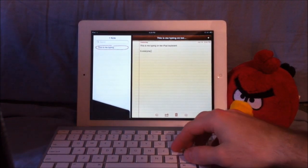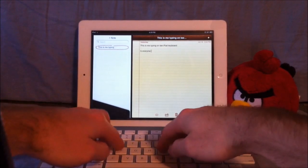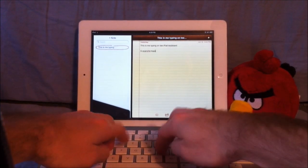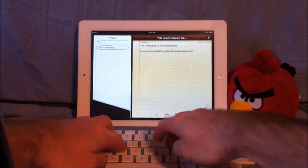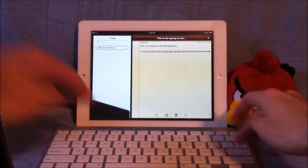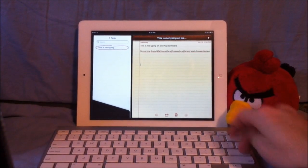But it's very responsive and very fast. As you can see as I'm typing, it's very responsive, very fast.